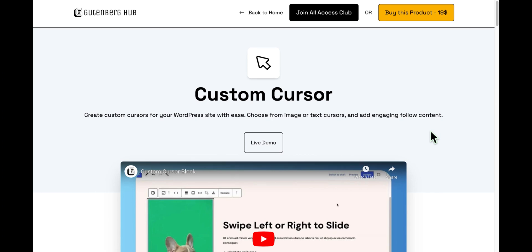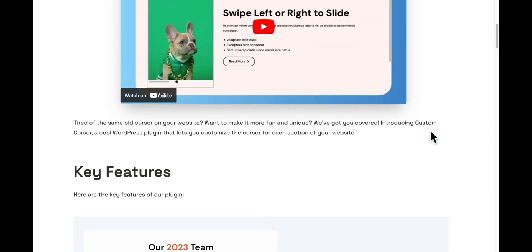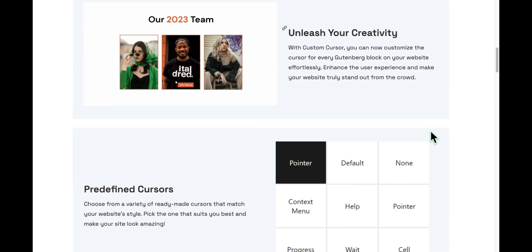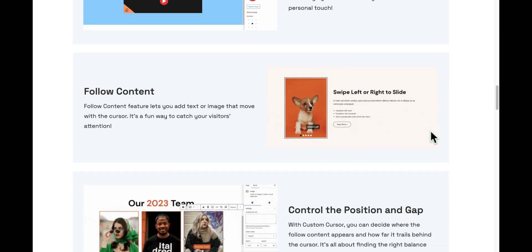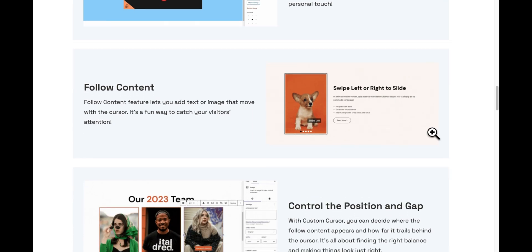First, you need to get the Custom Cursor plugin. You can find the link in the video description, install and activate it.